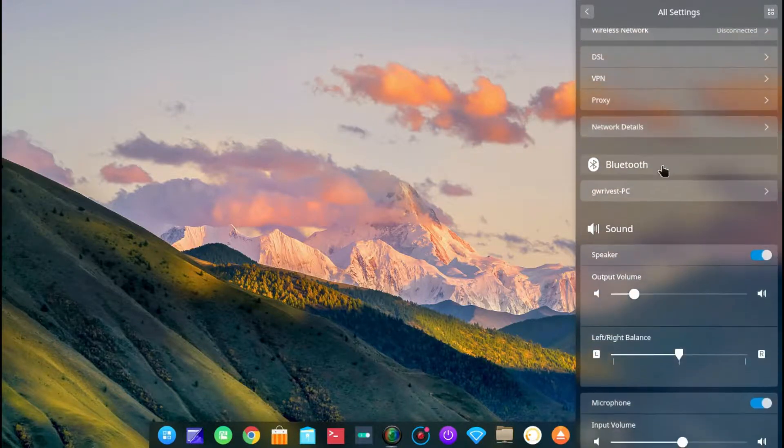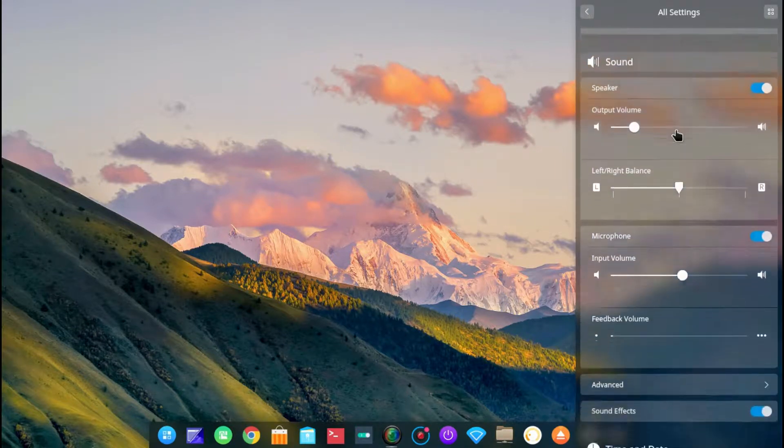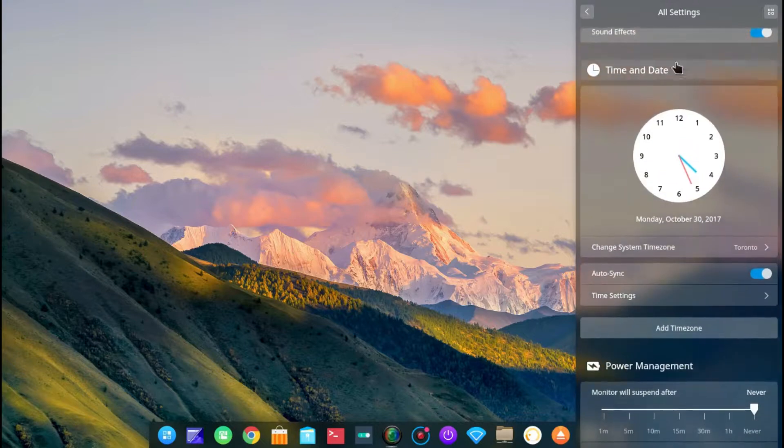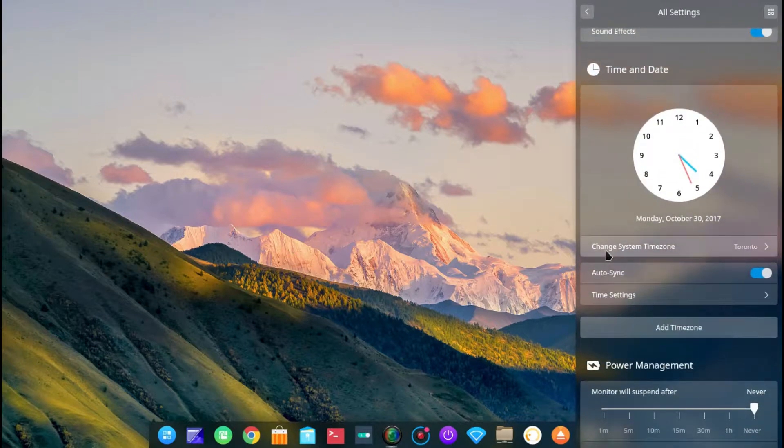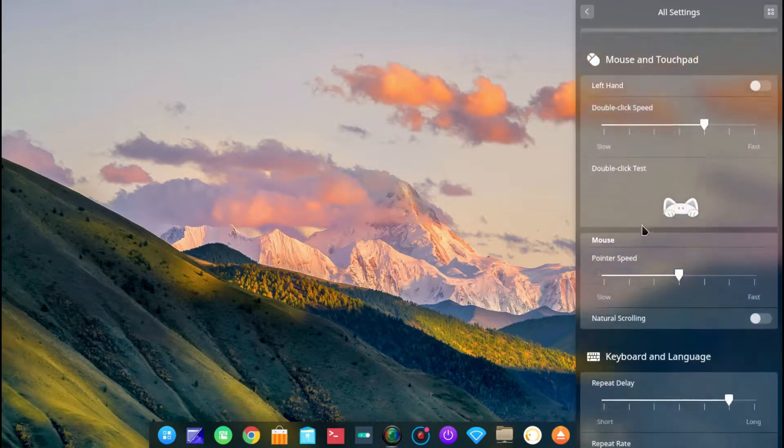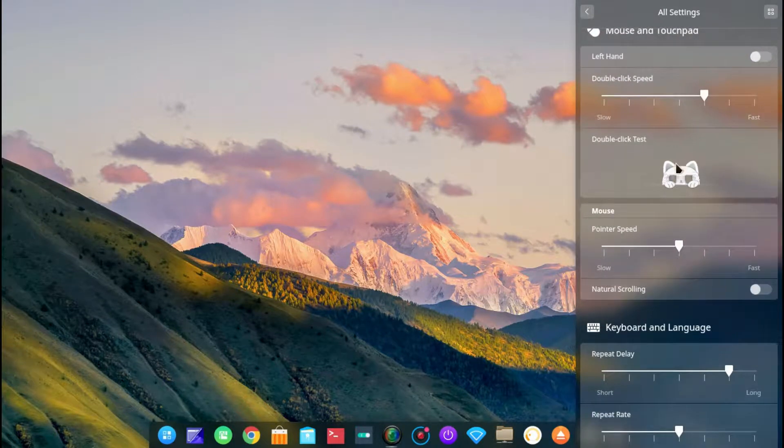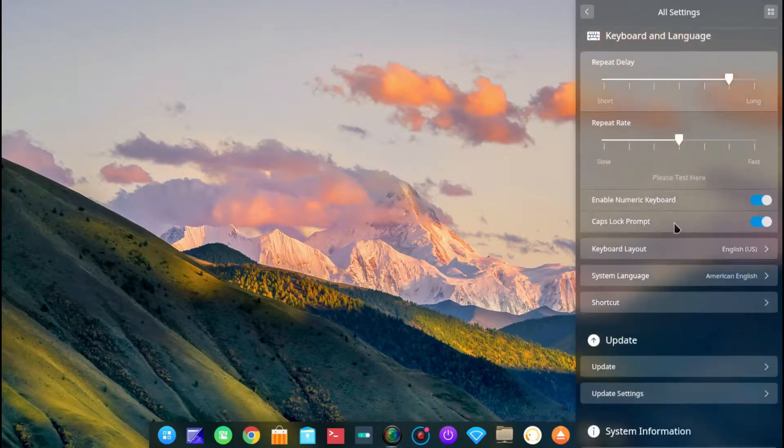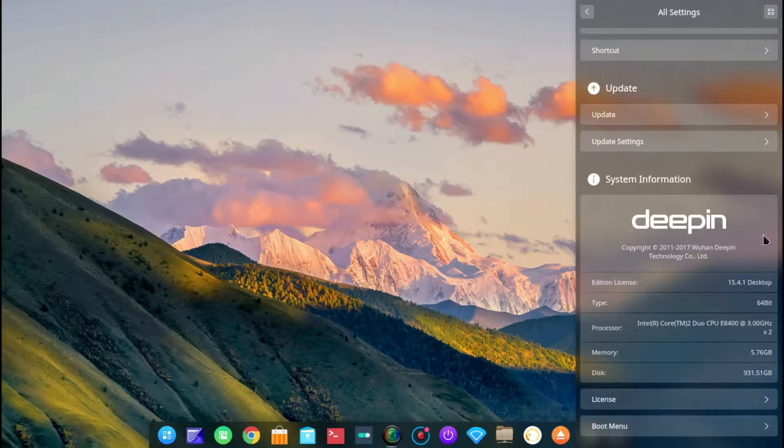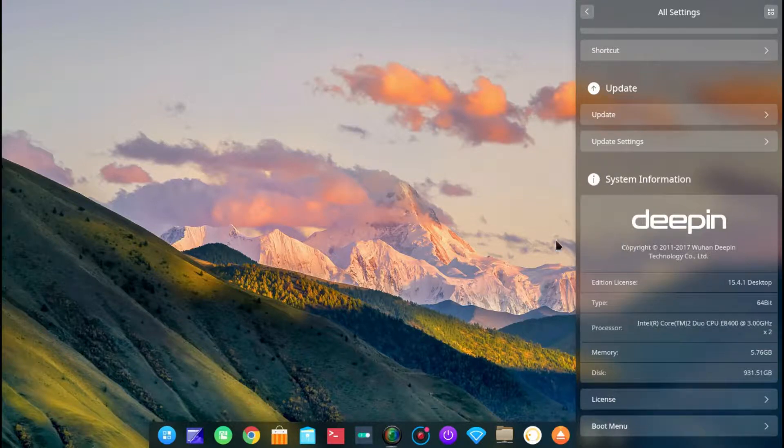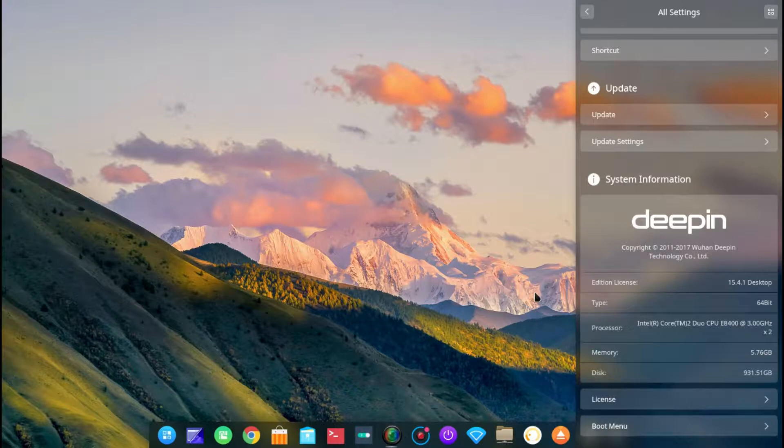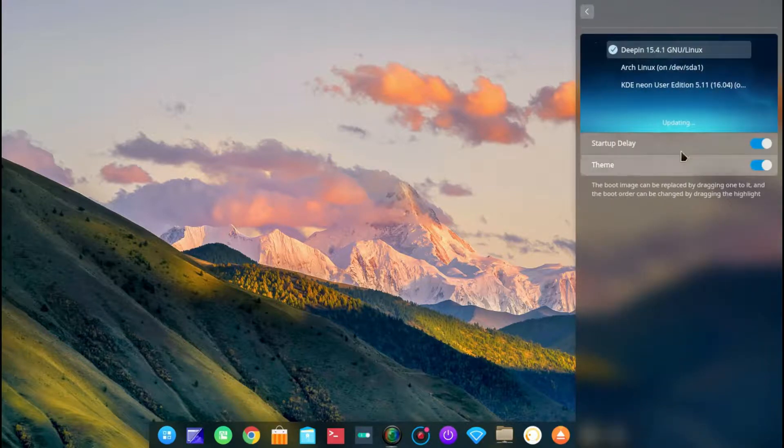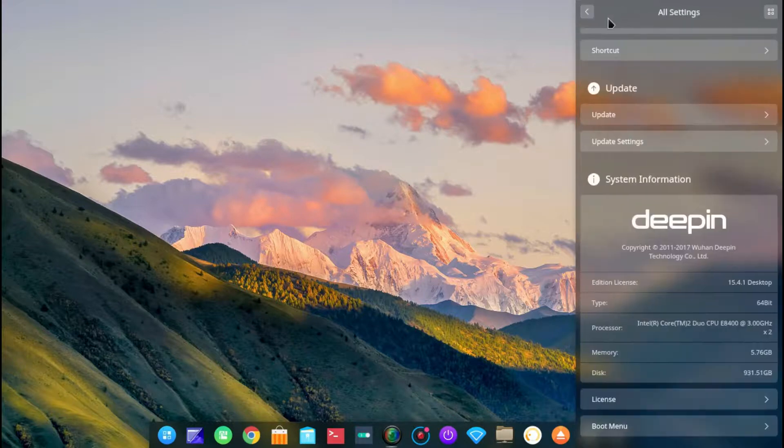Network. So everything that you would find in your regular control panel is all down here. Time and date. Power management. Mouse and touchpad. Mouse speed. Keyboard settings. And then there's information about your system. It's Deepin 15.4.1. The Deepin desktop environment is what this is running on. And there's my computer, memory, disk, license, boot menu. You can set up your boot loader that way.